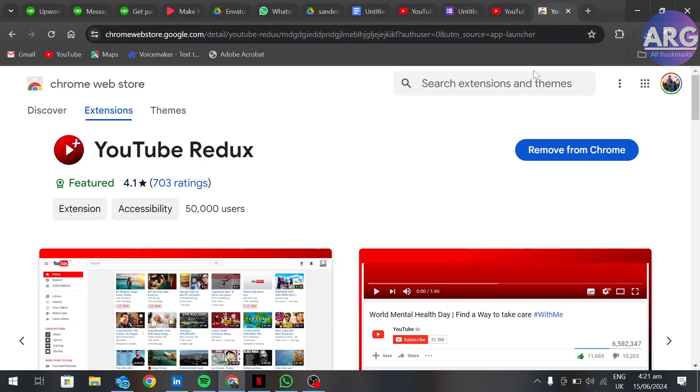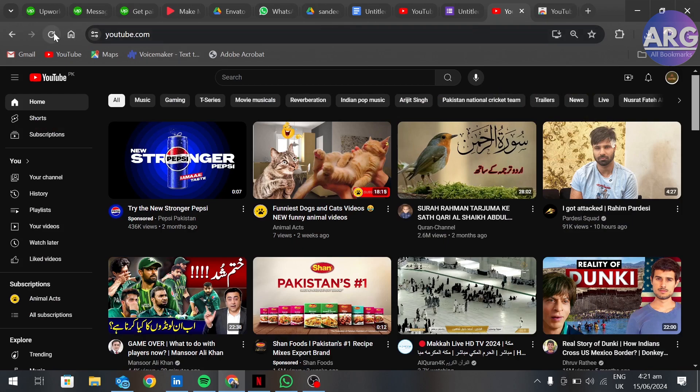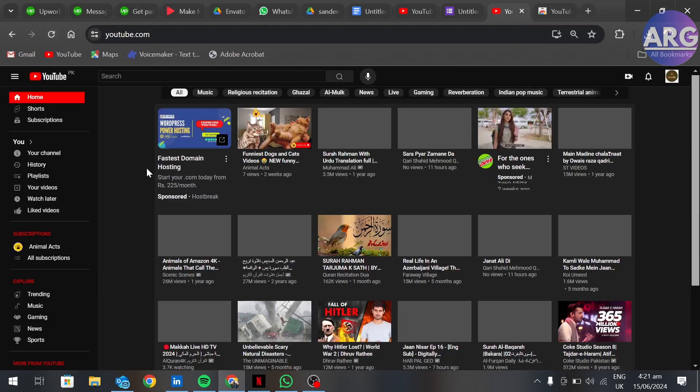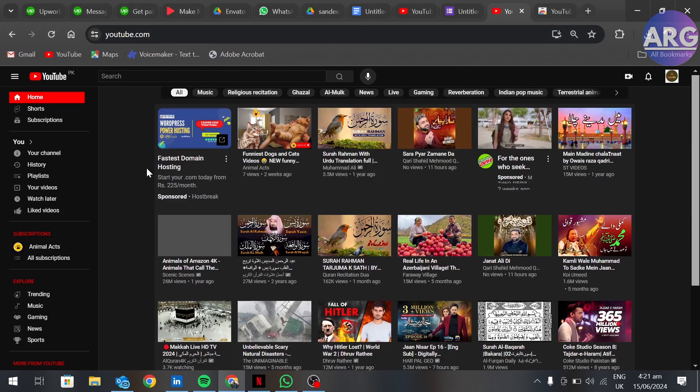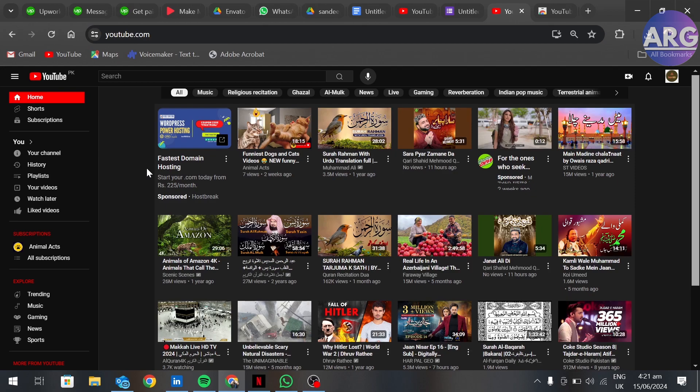Go to your YouTube and refresh your page. Here you will see our YouTube is restored back to its original settings.